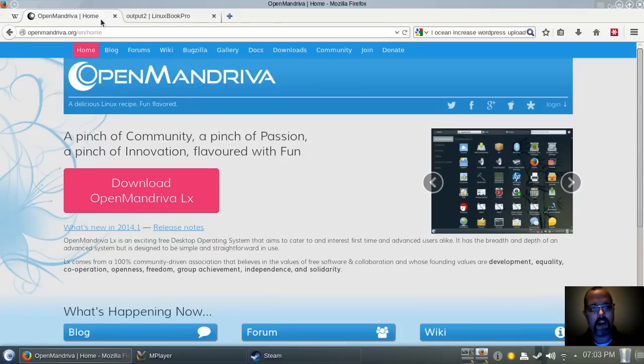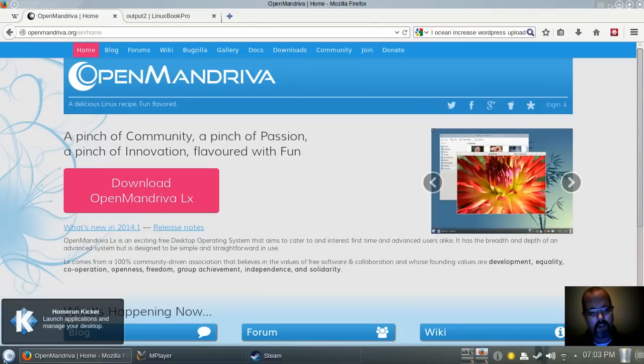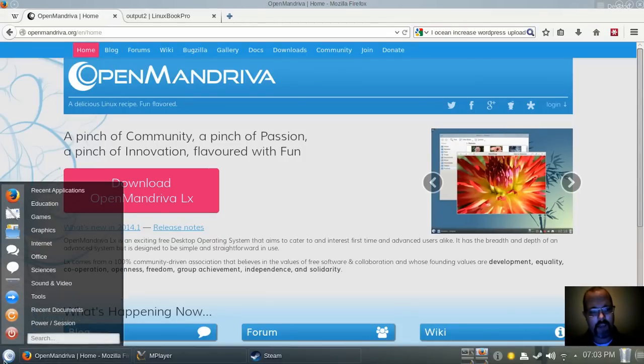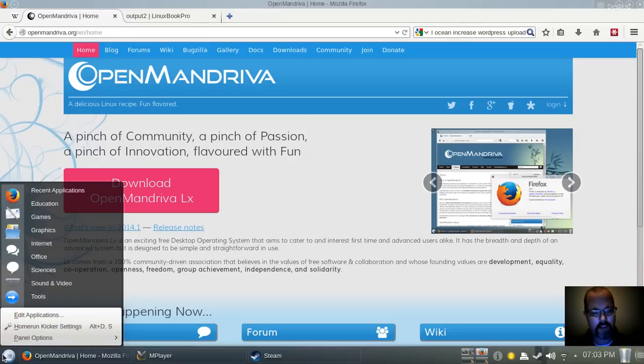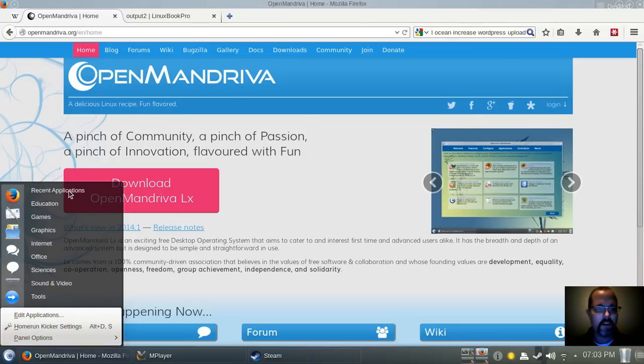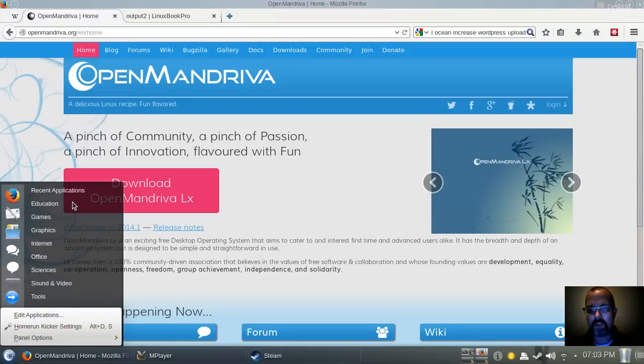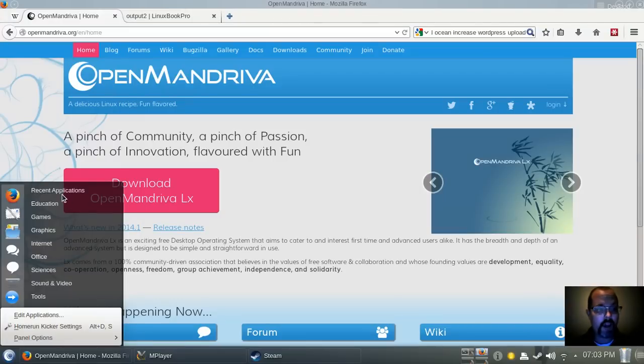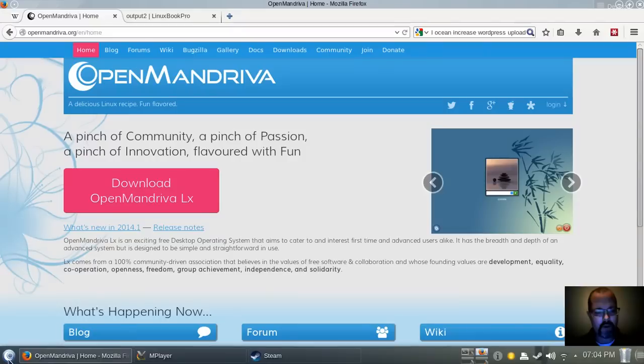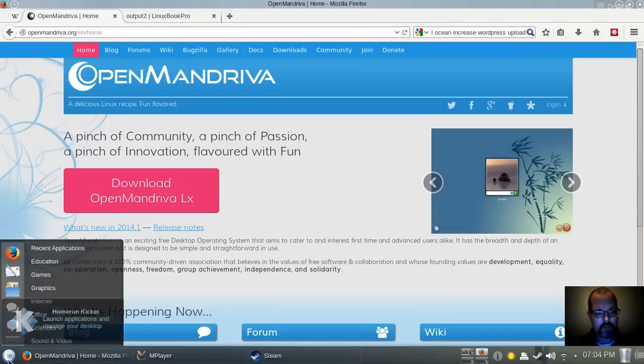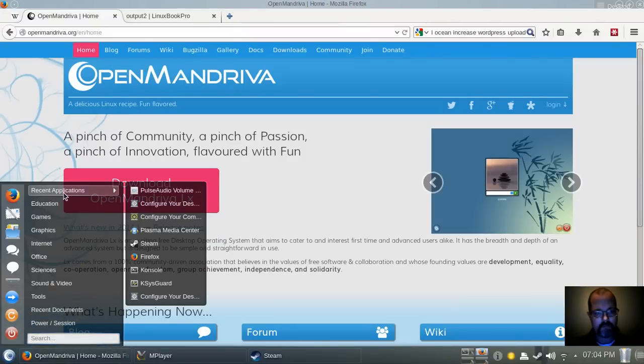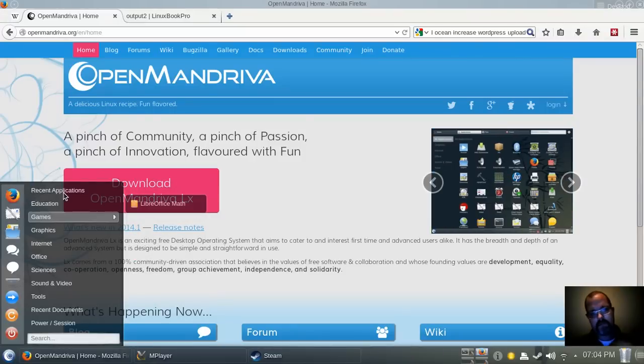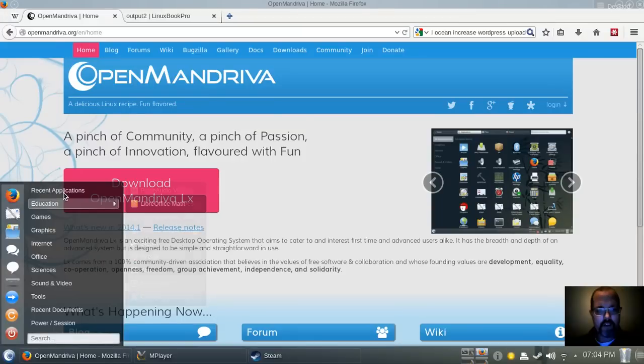It comes with Firefox as its default web browser. Let's take a quick look at this kickoff menu they have here. They actually call it the Home Run Kicker. So now that I think about it, that name doesn't really make sense. So it's fairly clean.